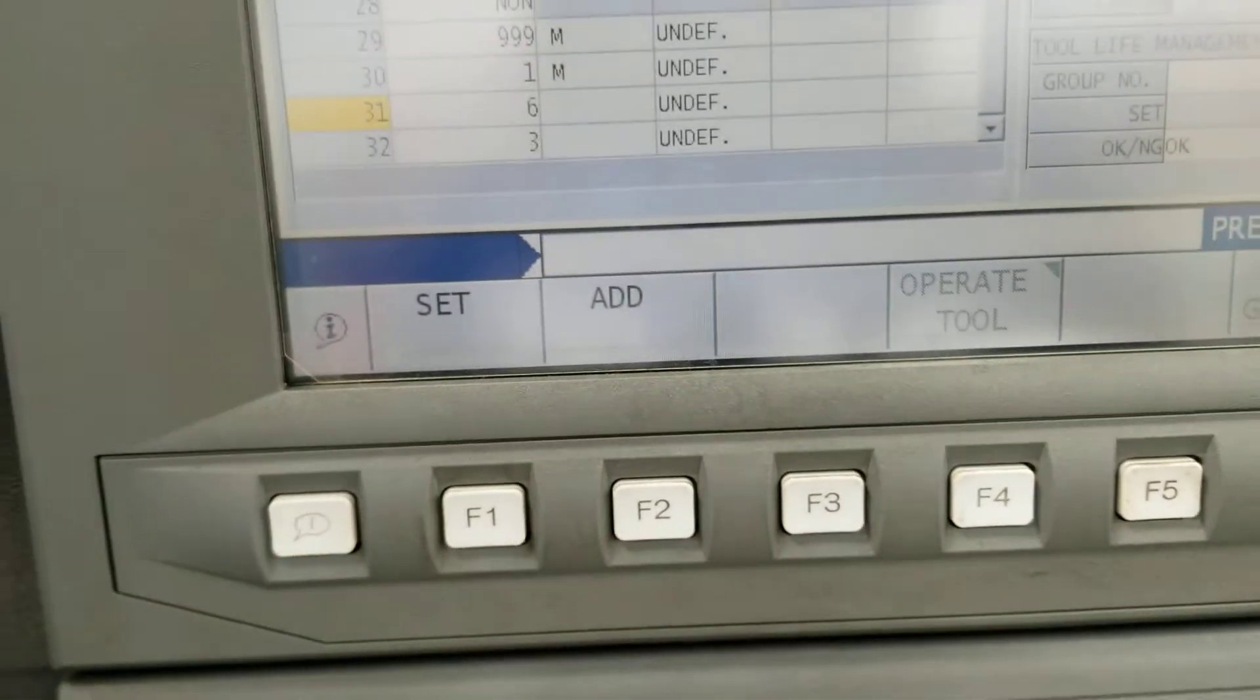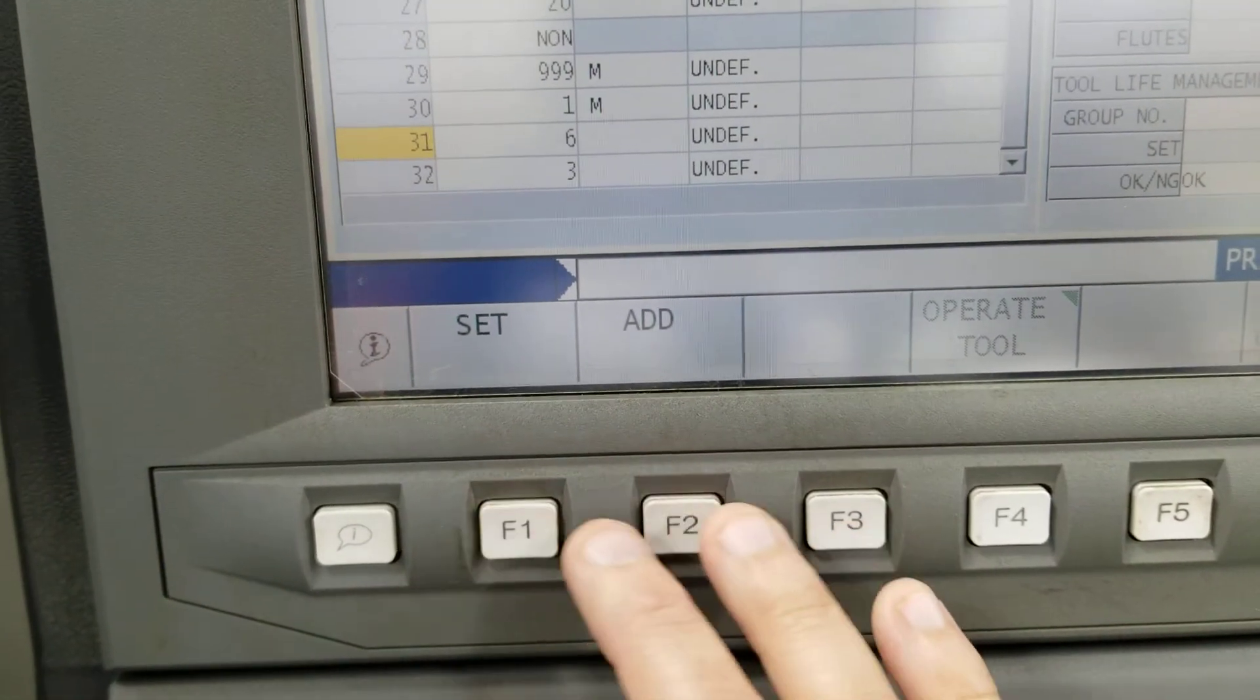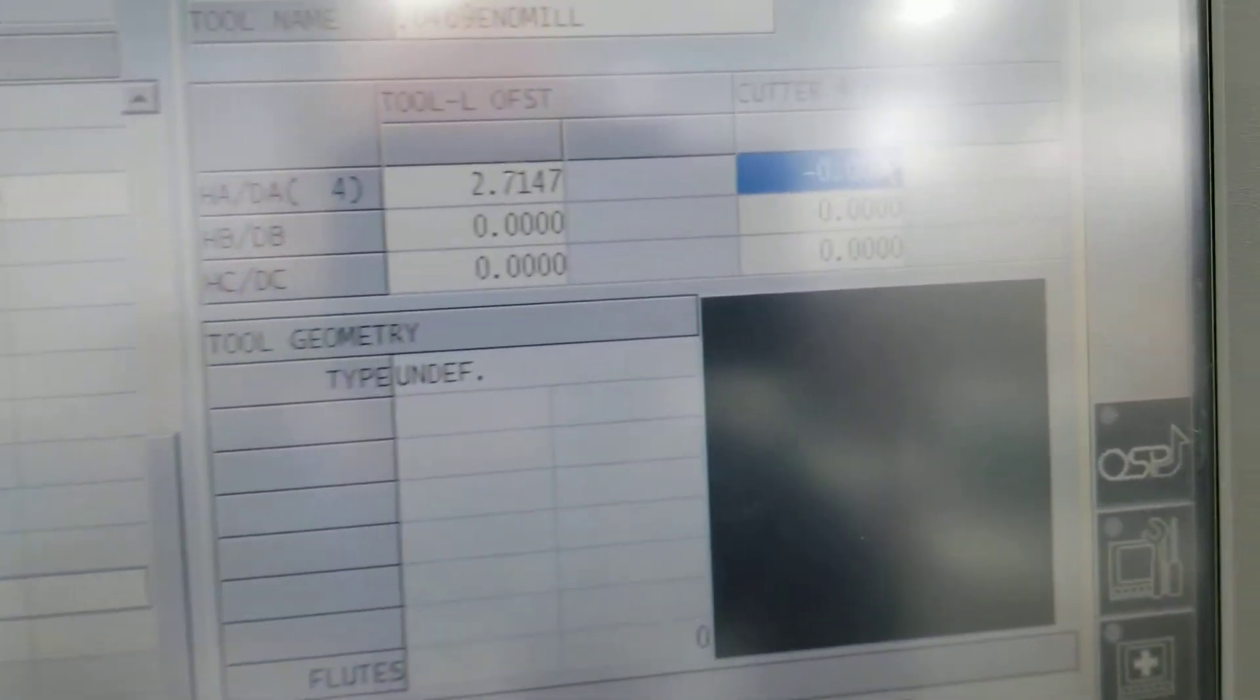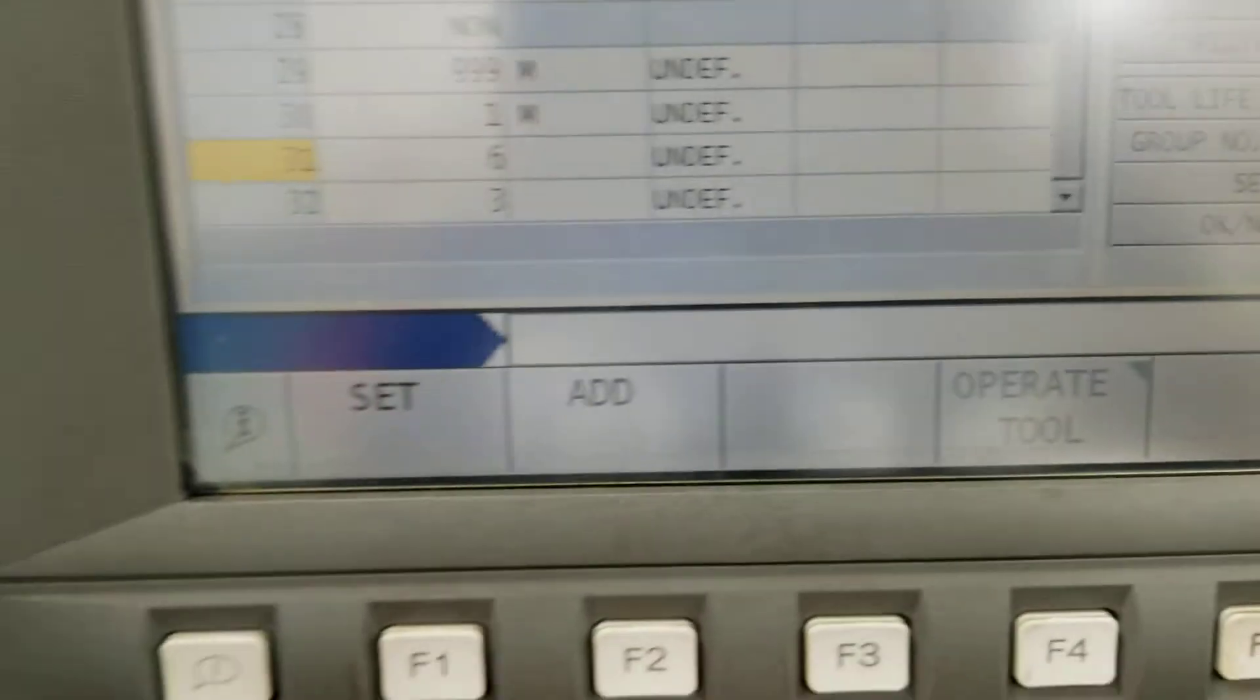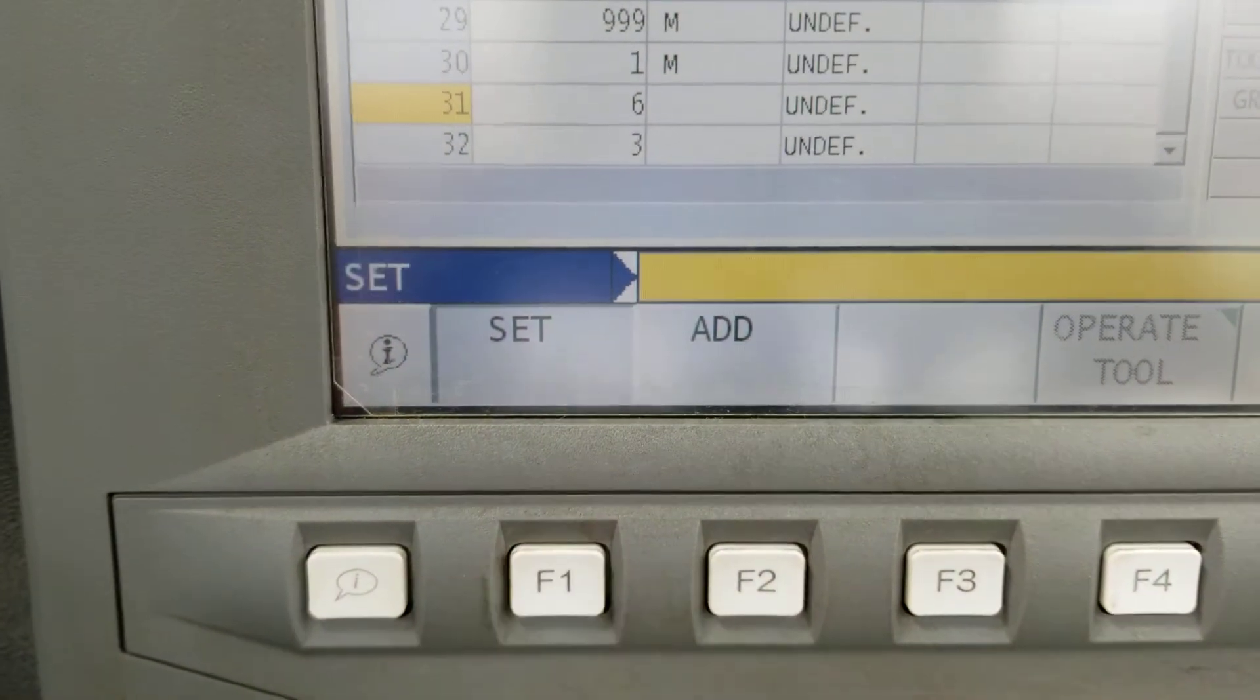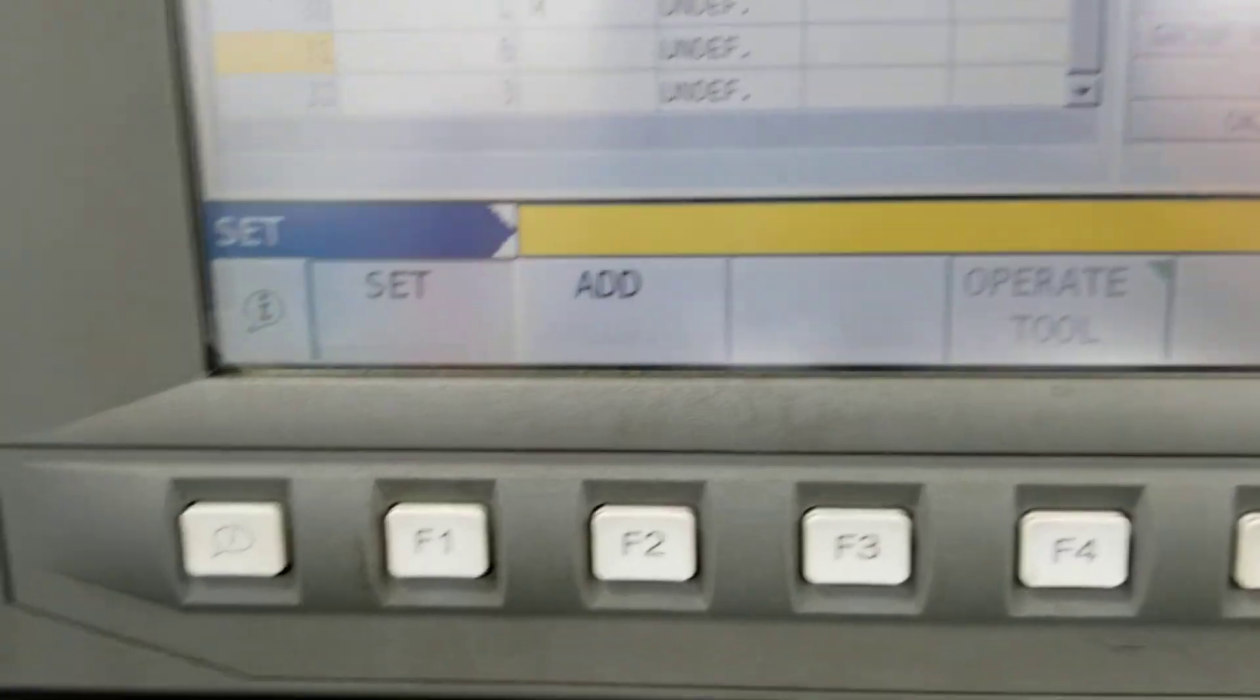Now you can either set it and add it. Right now it's at negative two tens. If I press the set button, I have to press set first, F1.